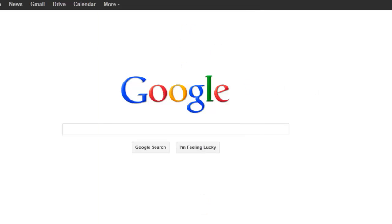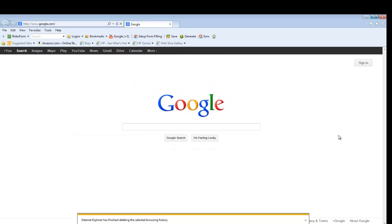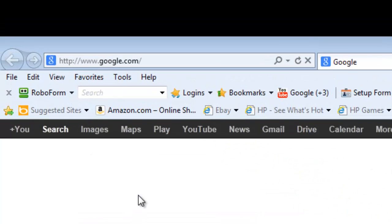Next area we're going to deal with is your add-ons. People have a lot of add-ons in Internet Explorer and they really will slow down the browser.